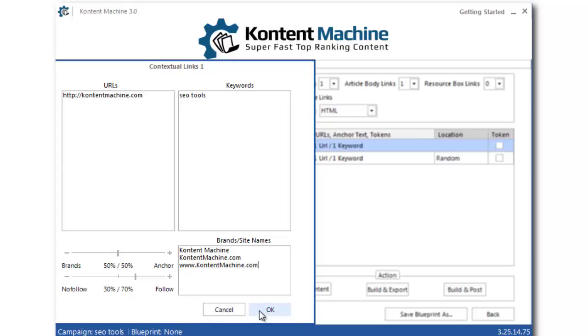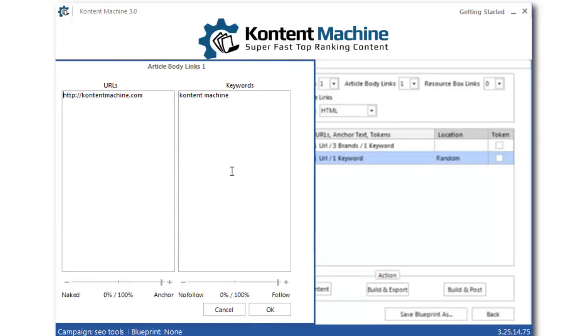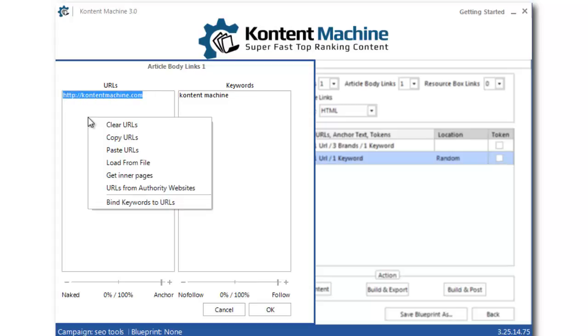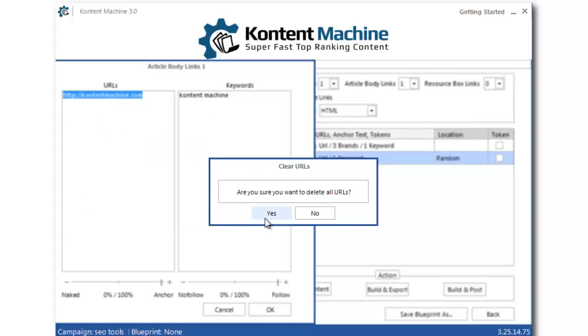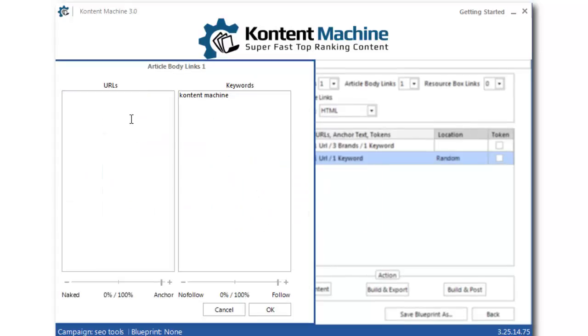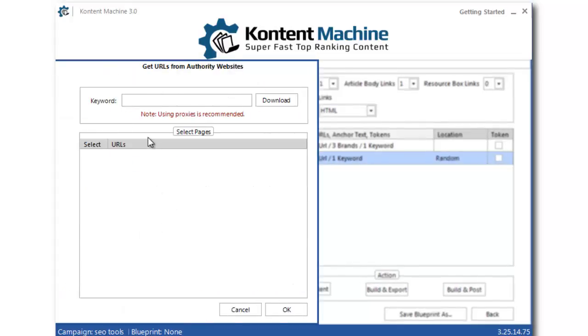Alright, let's continue with the article body links. What I would like to do here is link to third-party authority websites. I just need to right-click and select URLs from authority websites.